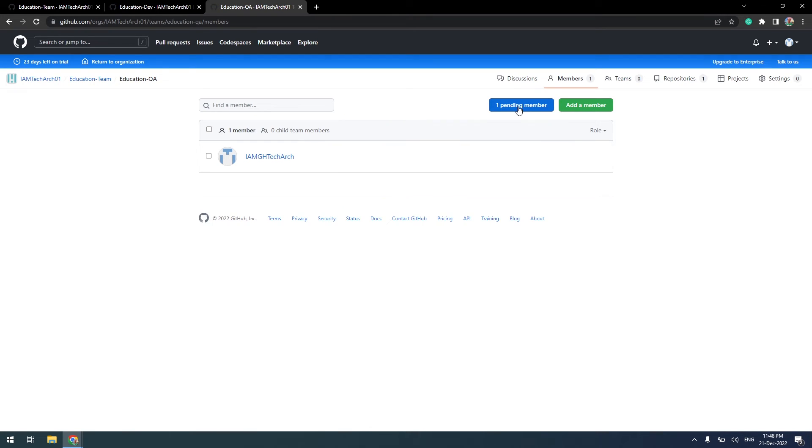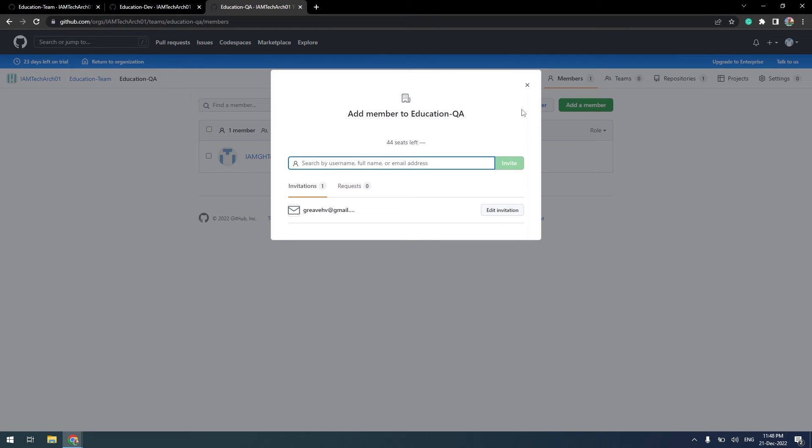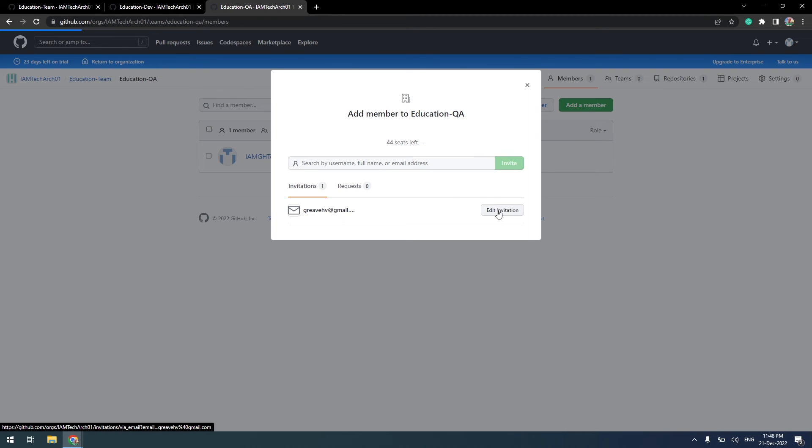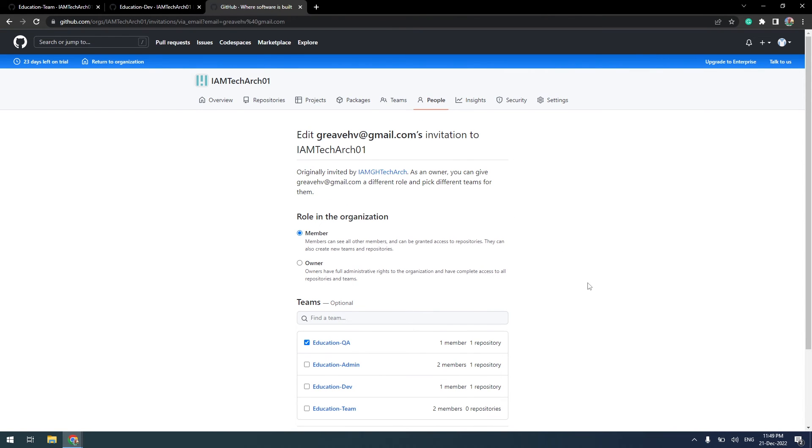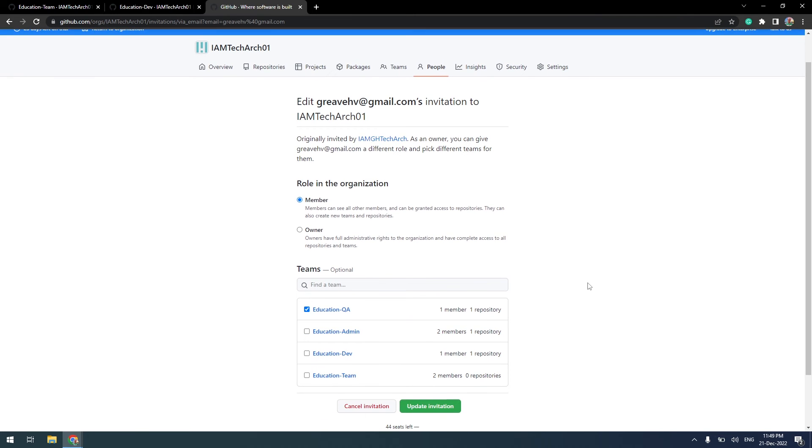Let me walk you through what changes you can perform before the user accepts the invite. In invite member, click on edit invitation. This will take you to a new screen where you can modify the user role within the organization.